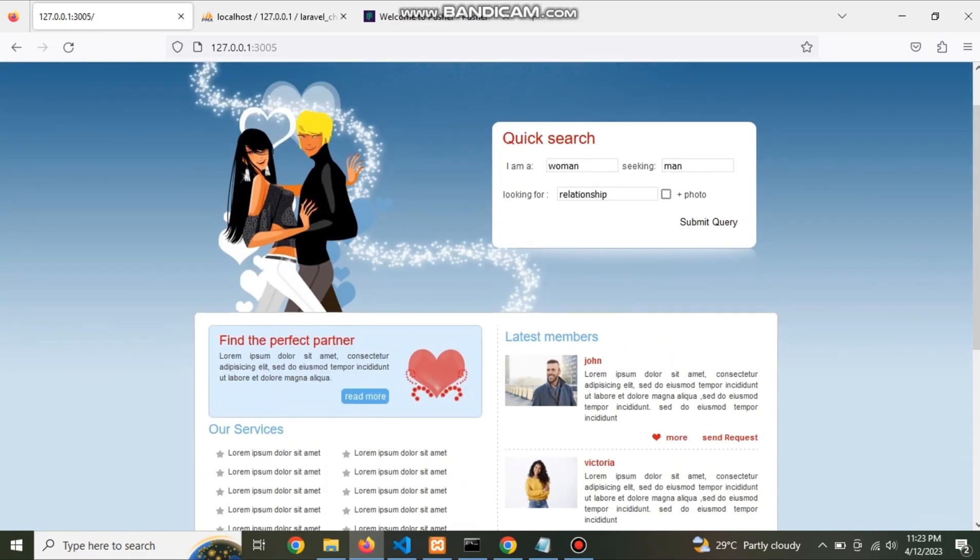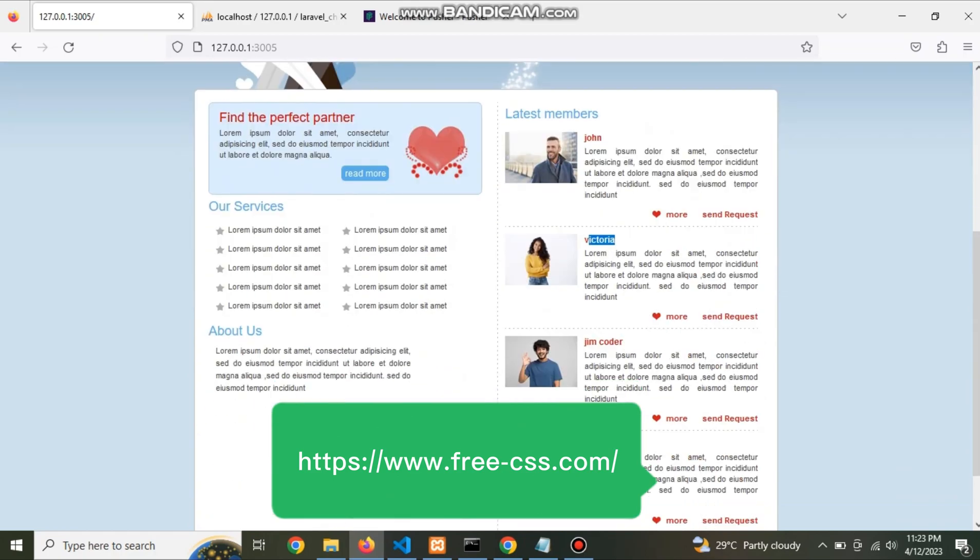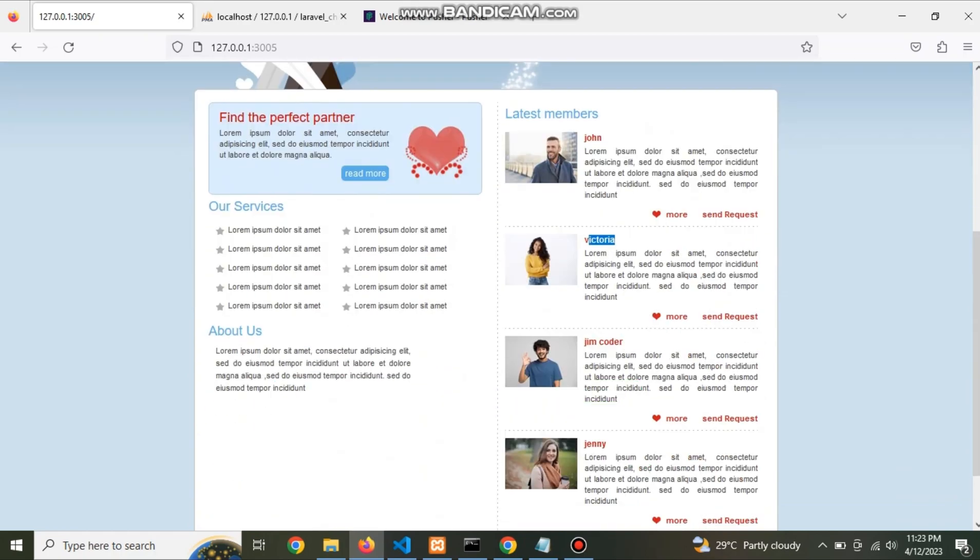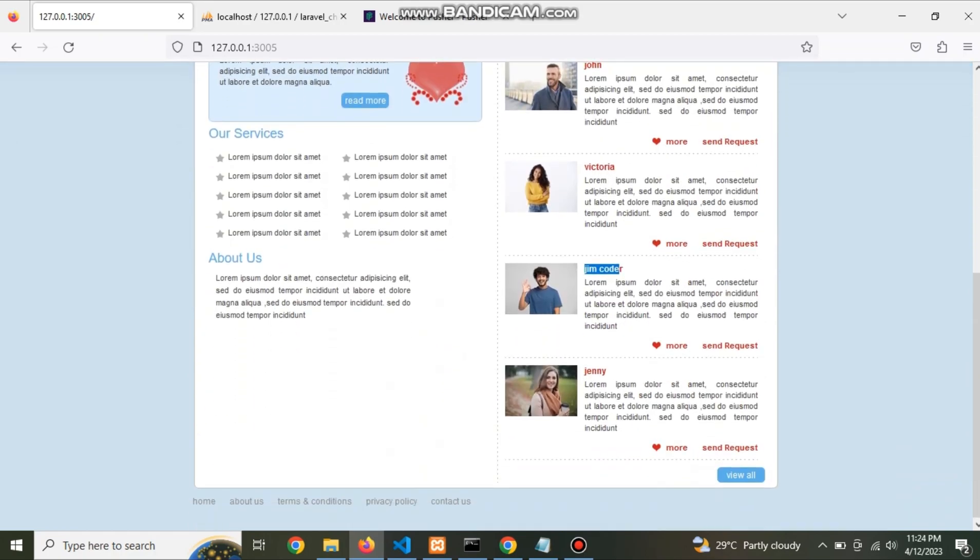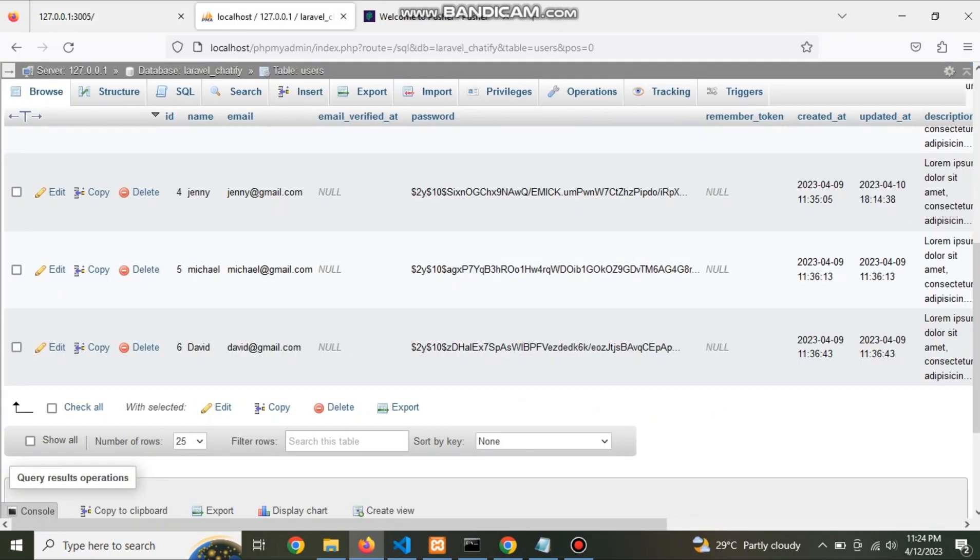This is free CSS template download from the link. Now check that data is coming from database. Michael, Jenny, John.